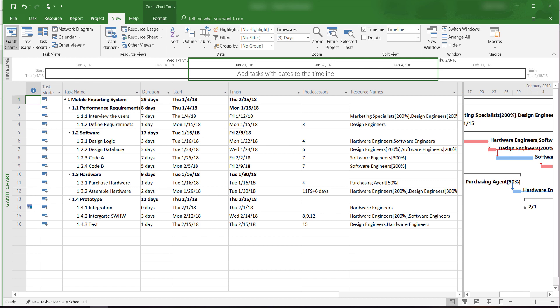At this point, we have already identified all tasks, entered estimated task durations, assigned resources, and resolved the overall allocation issues. We are now ready to save this plan as a baseline plan.